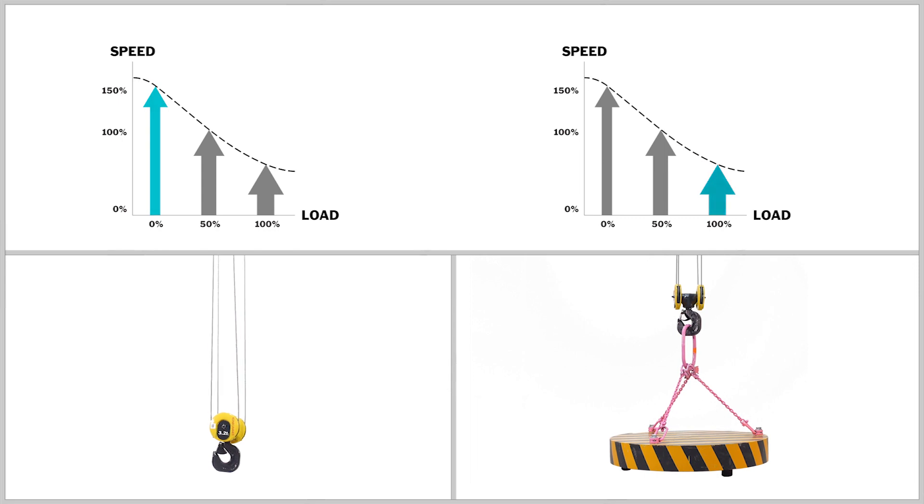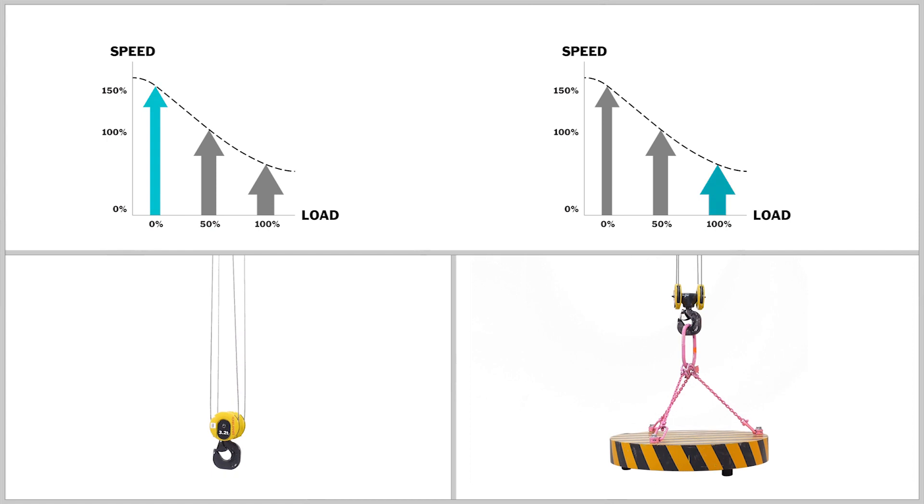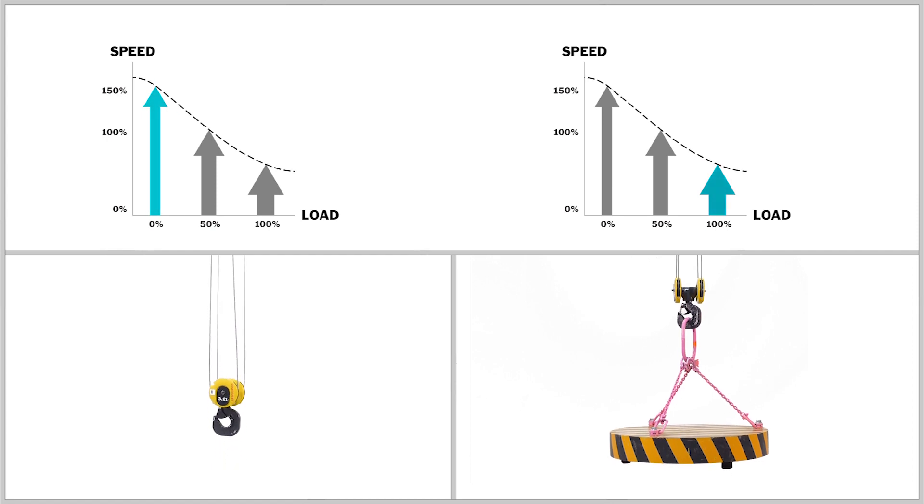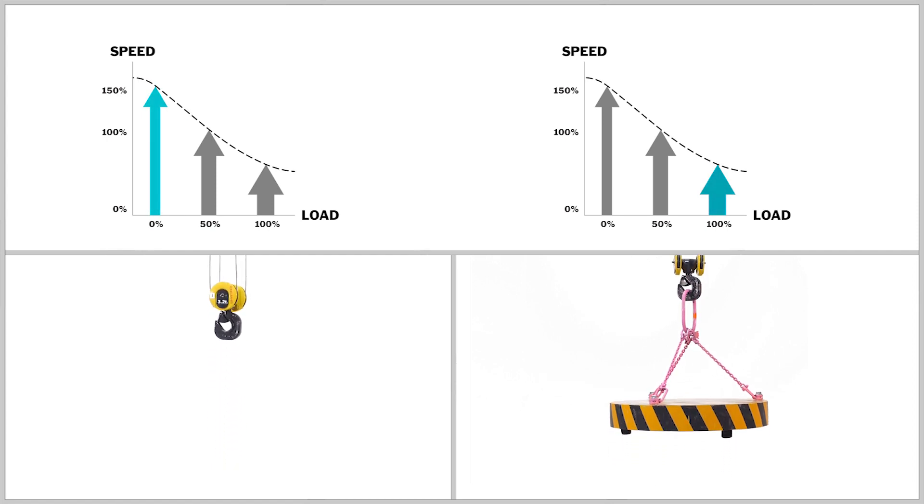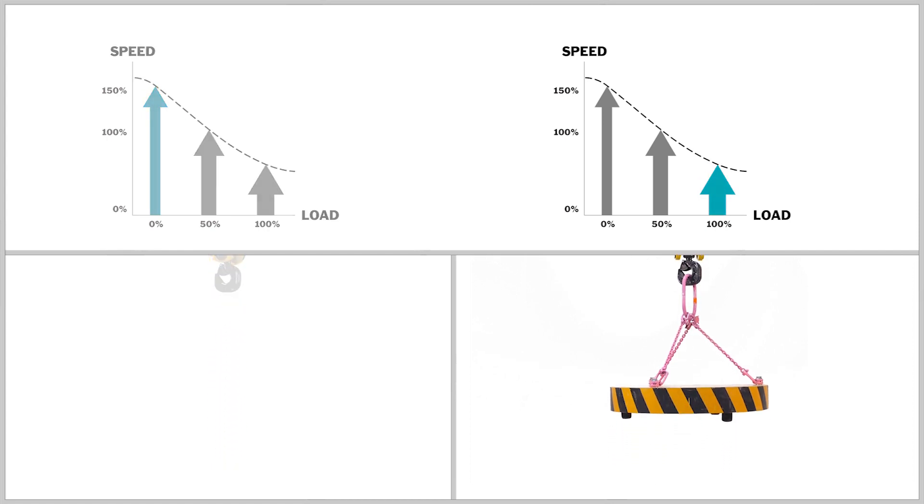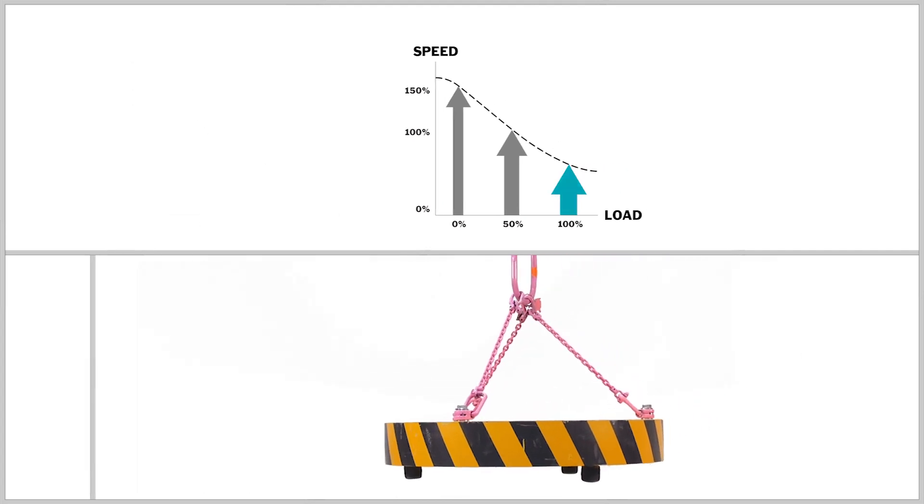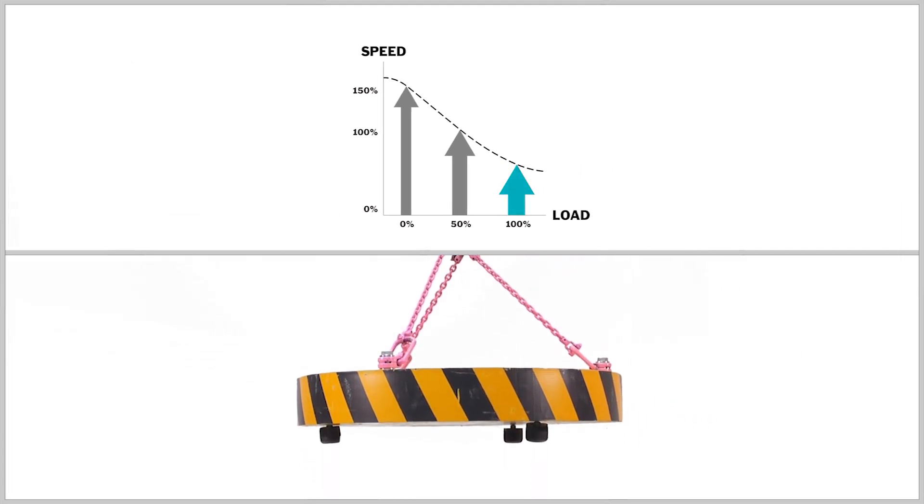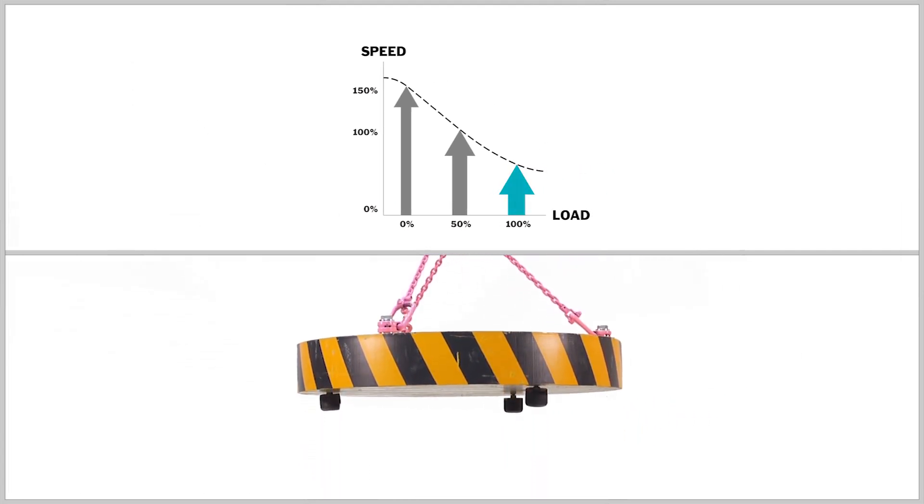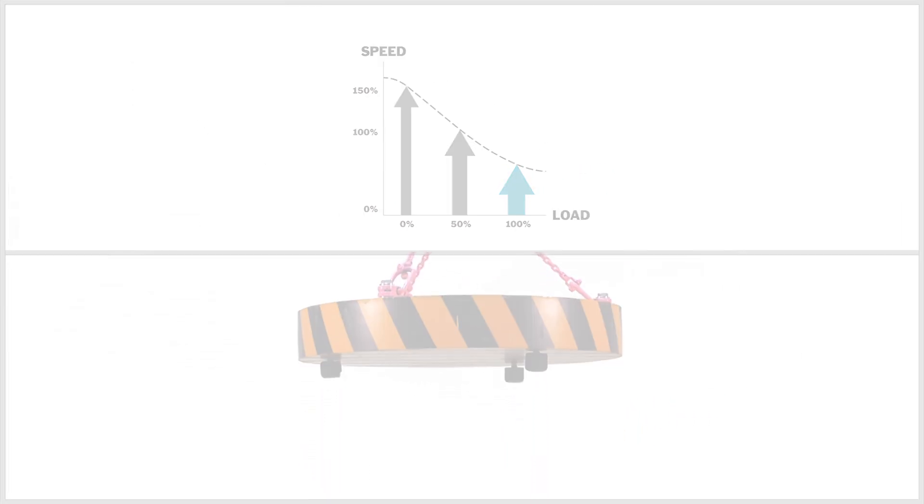Heavy loads are automatically lifted with a slower speed, thereby increasing the accuracy of load positioning and the safety of the lift. The maximum allowed speed is automatically calculated based on the weight of the load.